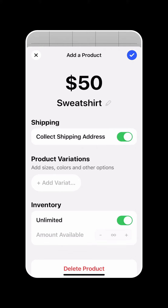And from here, you can add variations like sizes and colors, and then you can also add inventory for each variation as well.